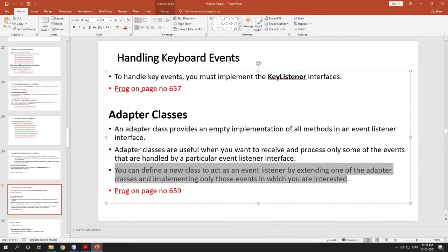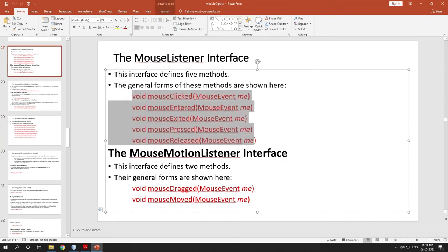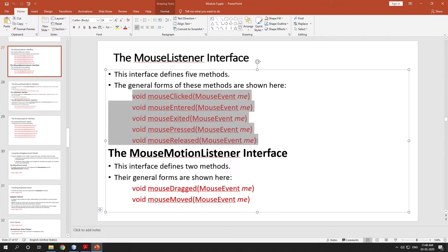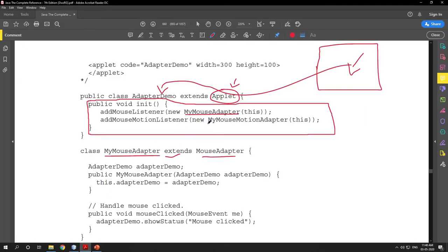Since MyMouseAdapter is extending MouseAdapter, and MouseAdapter is the adapter class for MouseListener interface, it can implement one, two, three, four, or all of the methods — there is no necessity to write the body for all methods; you can write for one, two, three, or all. We will see this entire statement in detail in this section.